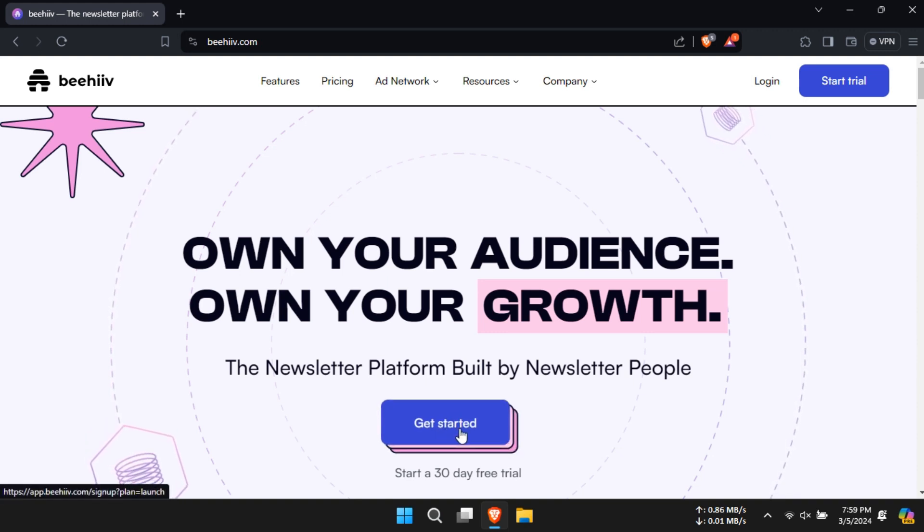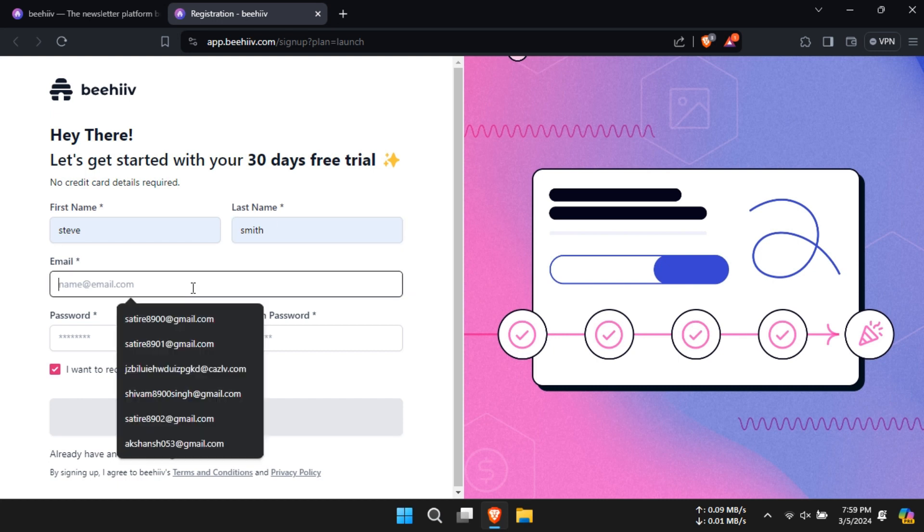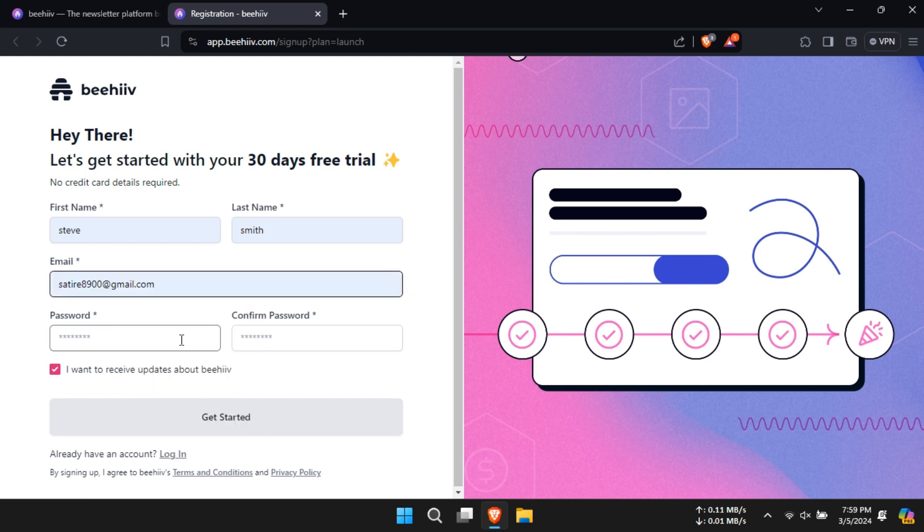And in the website, click on get started. Now fill in your details like first name, last name, email address, password and click on get started.